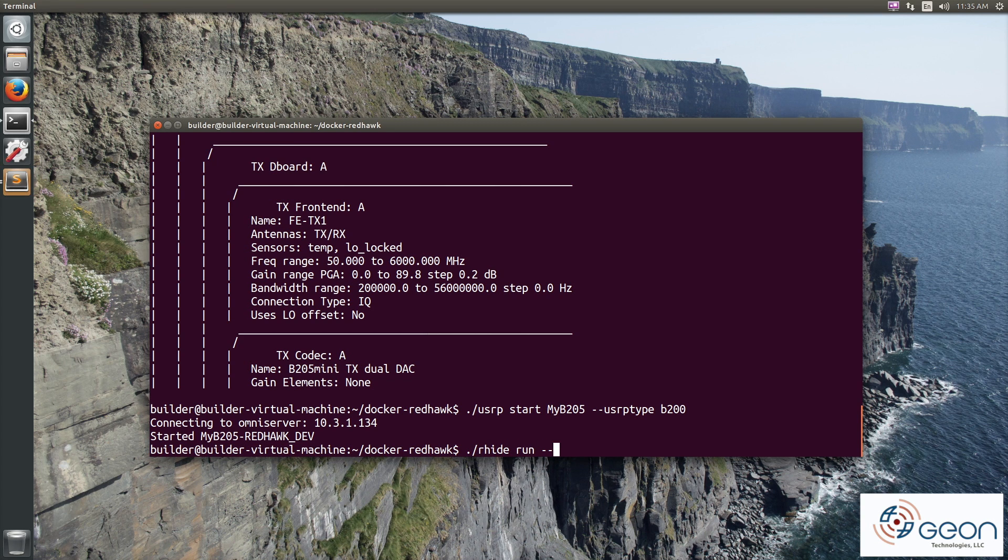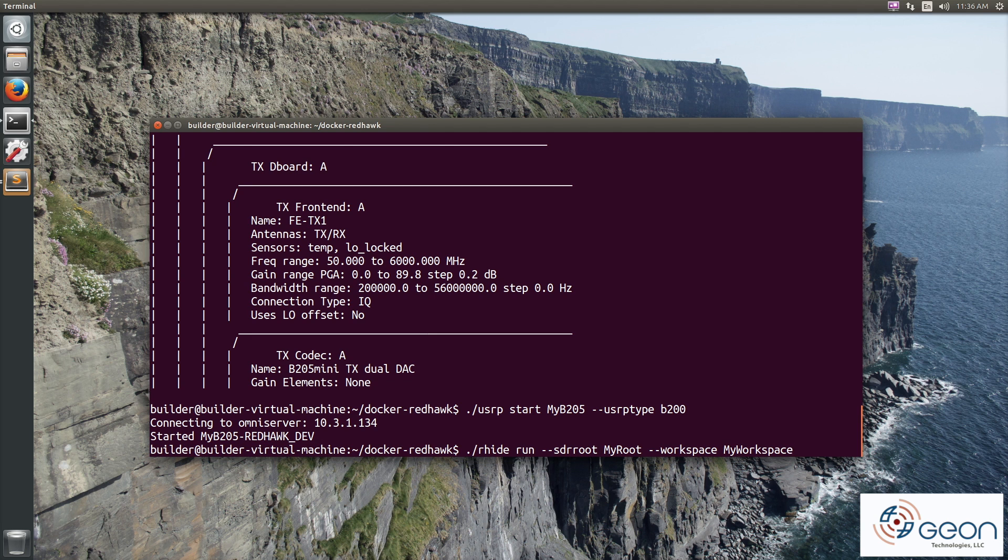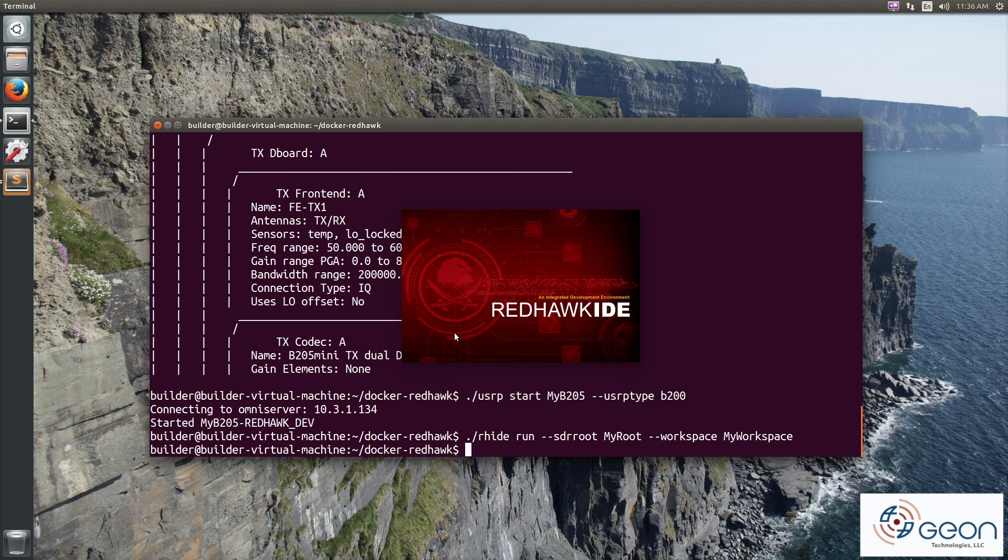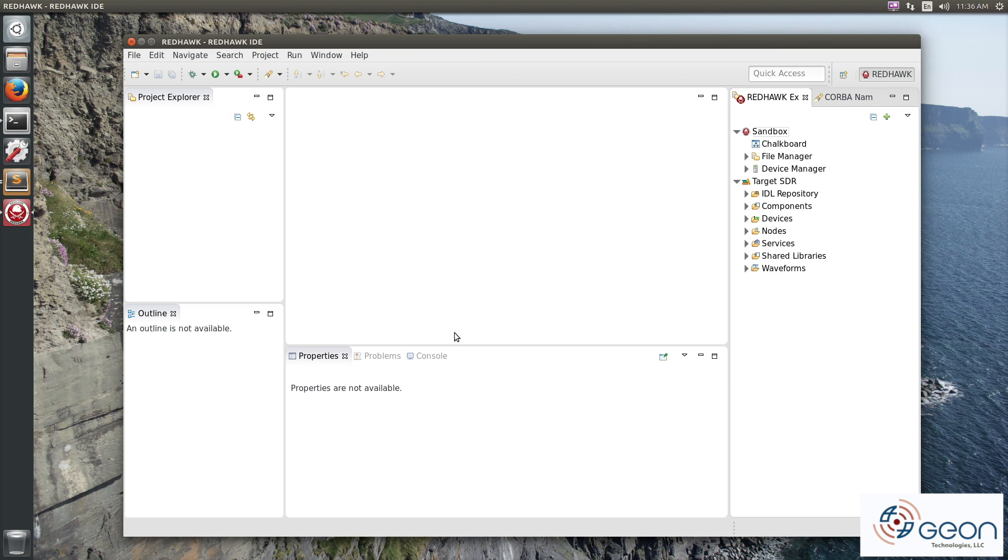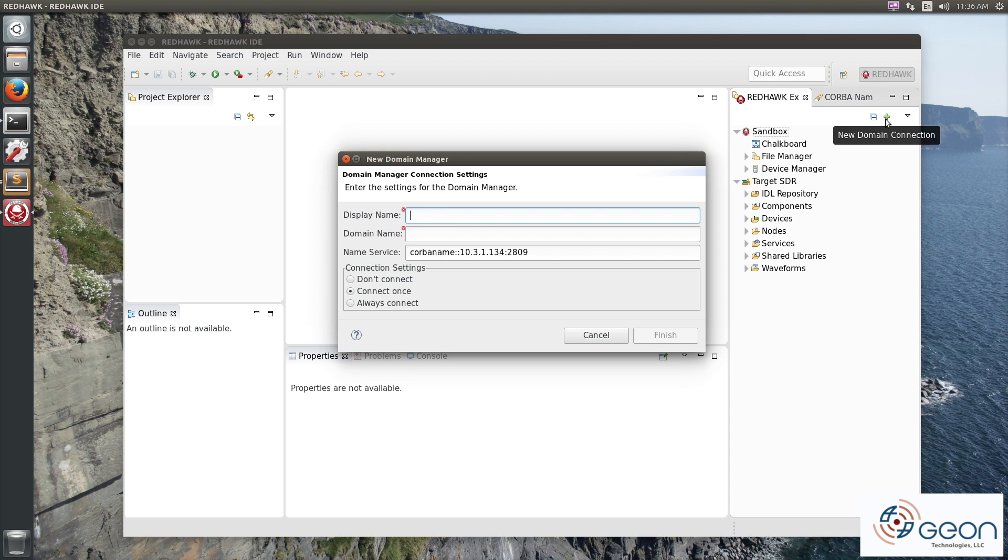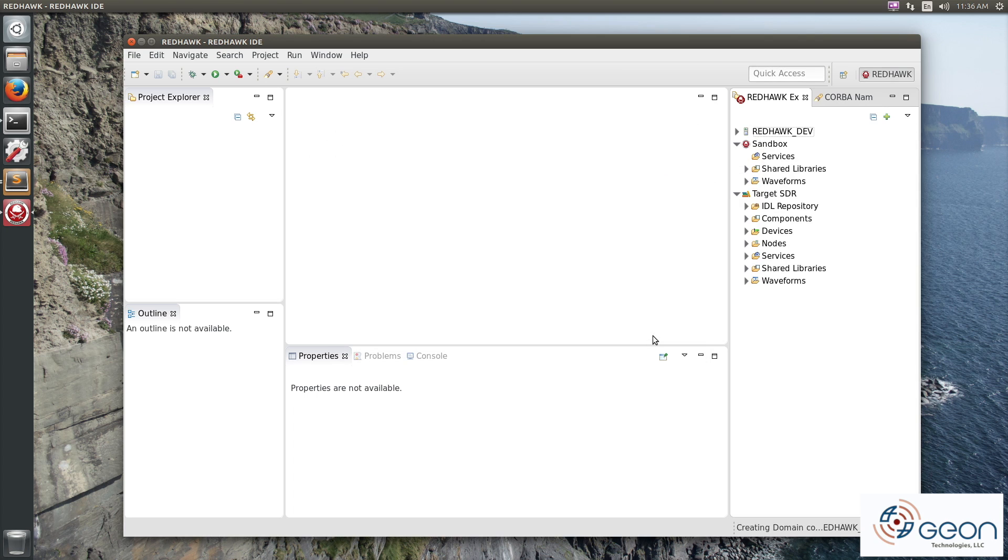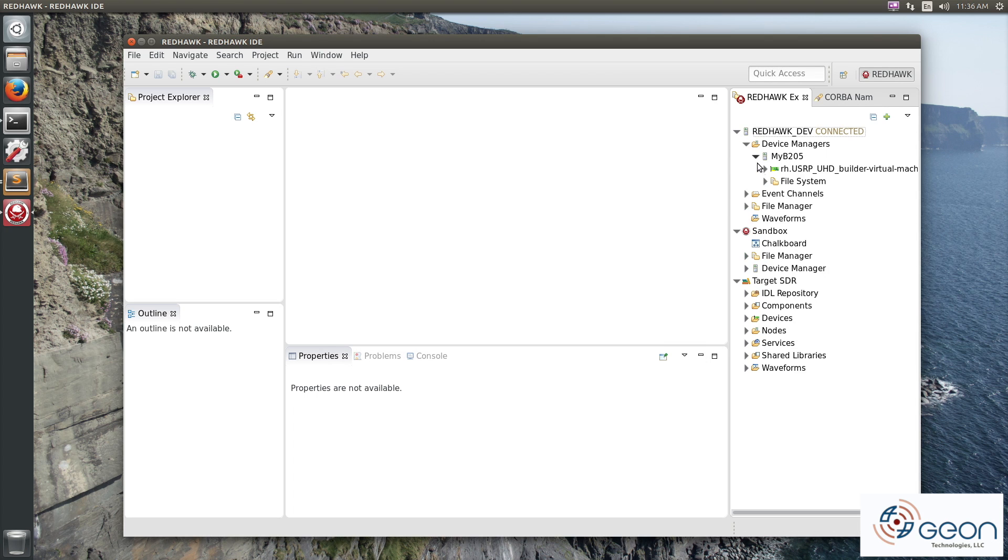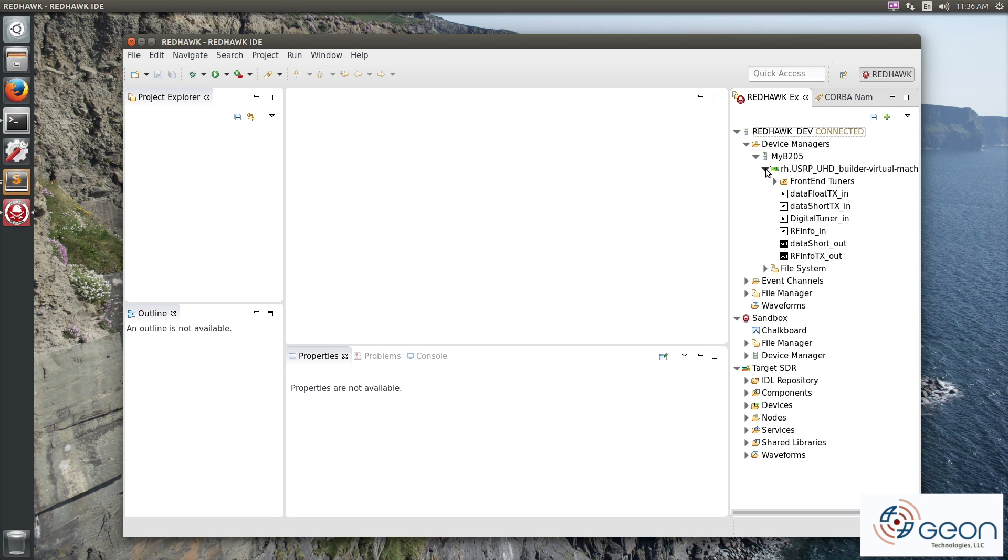Let's run the IDE with our SDR root and workspace volumes connected to it. Nothing special here. We'll just connect to the domain. And you can see OmniOrb configuration is pre-populated. There's our node. MyB205.